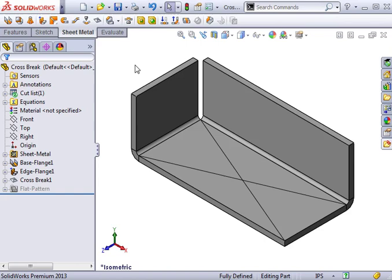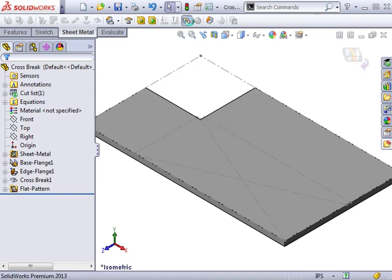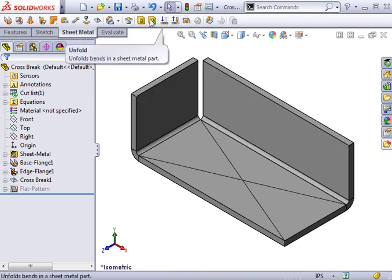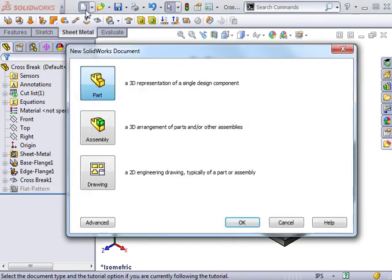I can still add edge flanges to the other edges of the part, and I can flatten and fold the part without any problems. At this point, I'll create a drawing to show you how the cross break is represented in a 2D drawing.